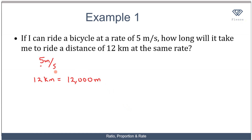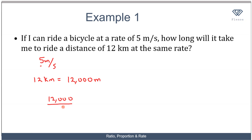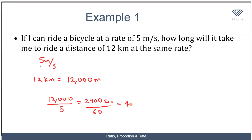Every second I cover 5 meters. How many seconds would it take me to cover 12,000 meters? I just need to divide the total distance by the rate: 12,000 divided by 5 equals 2,400 seconds. You might not want to leave your answer in seconds, so divide by 60 to convert to minutes — that gives 40 minutes.